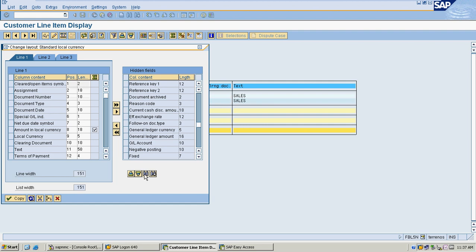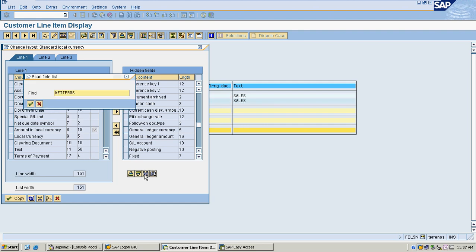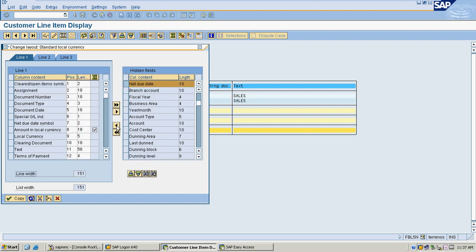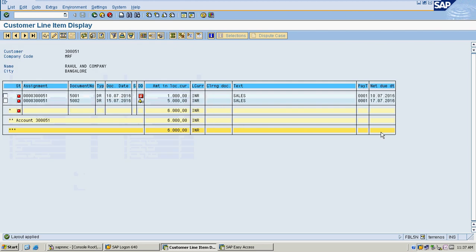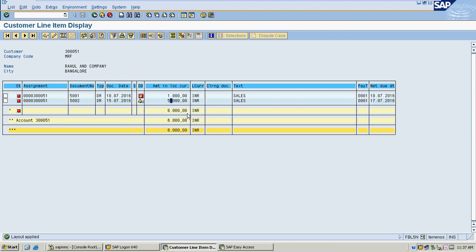I am going to view the net due date as well. One payment is due for today and the other payment is already overdue — net due date was 10-7-2016. So both payments are ready to be received.